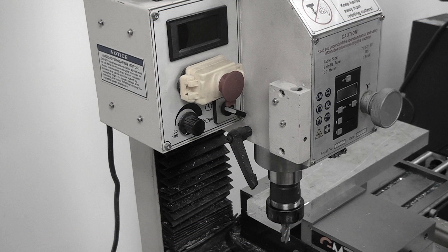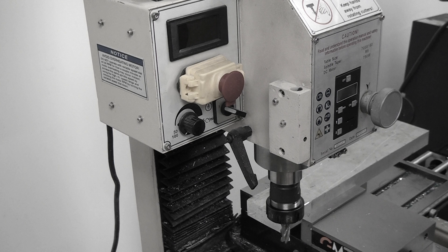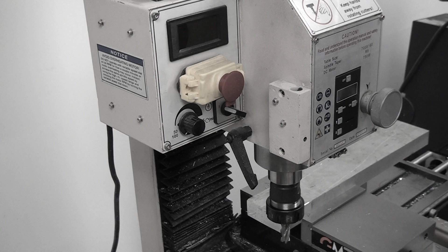I'm using a four flute Shars end mill. It's listed as being M42 cobalt, four flute, half inch thick. It's an okay end mill, it's not great, so don't take these feeds and speed settings as being written in stone, because a more high performance end mill is going to do a better job.